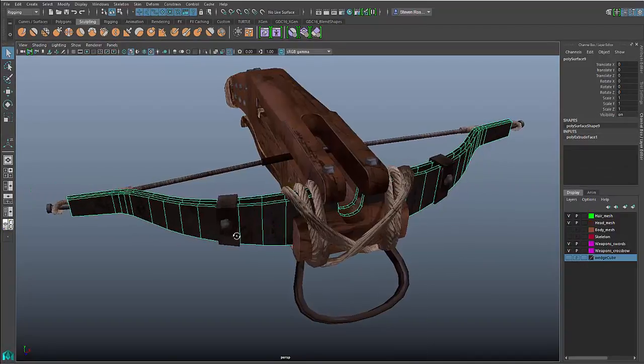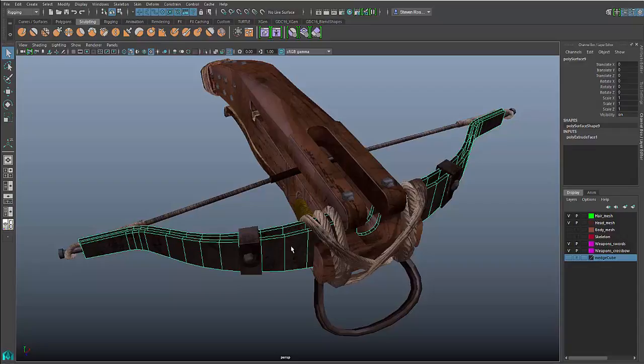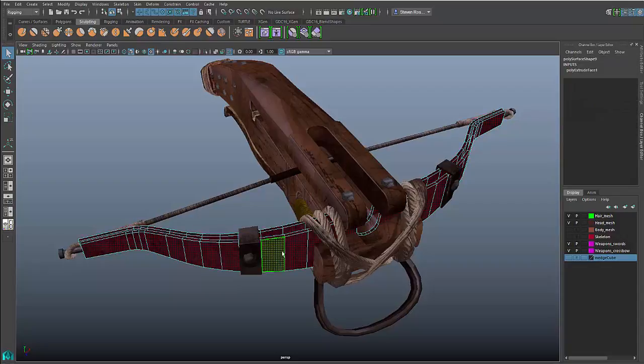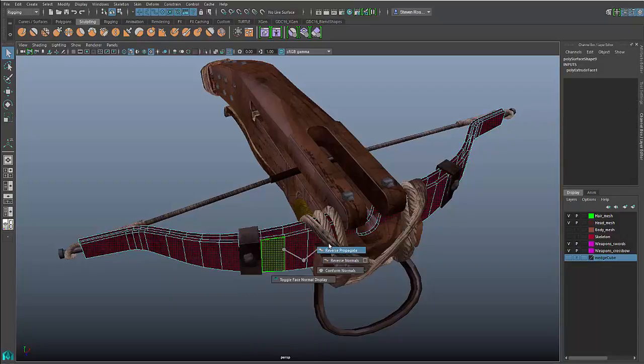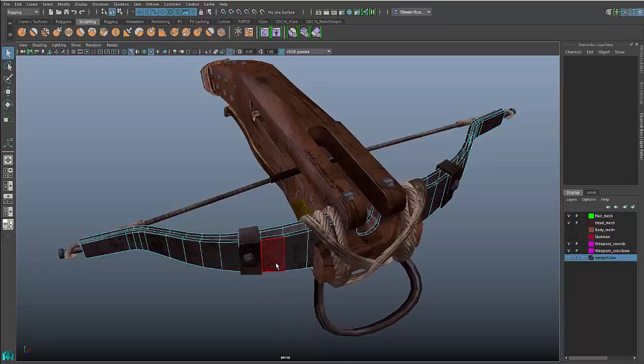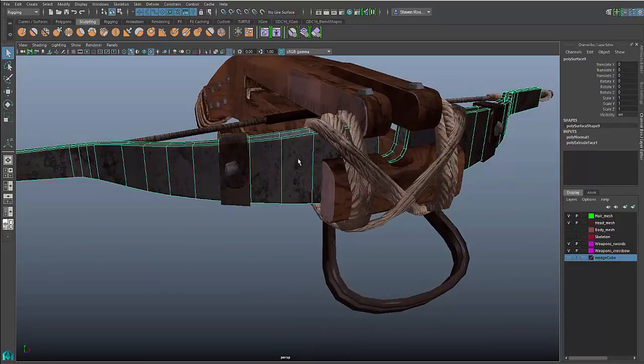I can see though that because I extruded these in instead of out, I actually have to go in and flip the normals back. If I had extruded in the other direction, it wouldn't be a problem. But because I went inward, I just needed to flip the normals back so that the texturing looks appropriate.